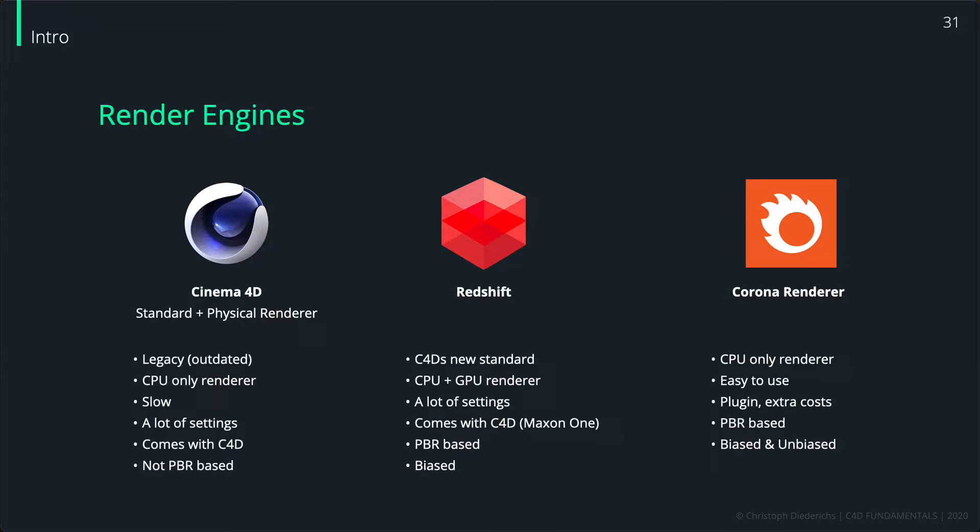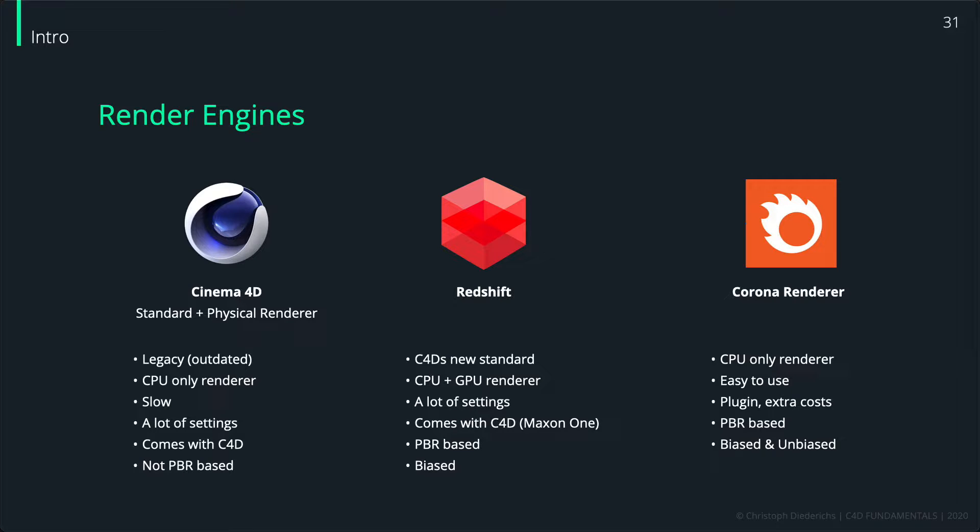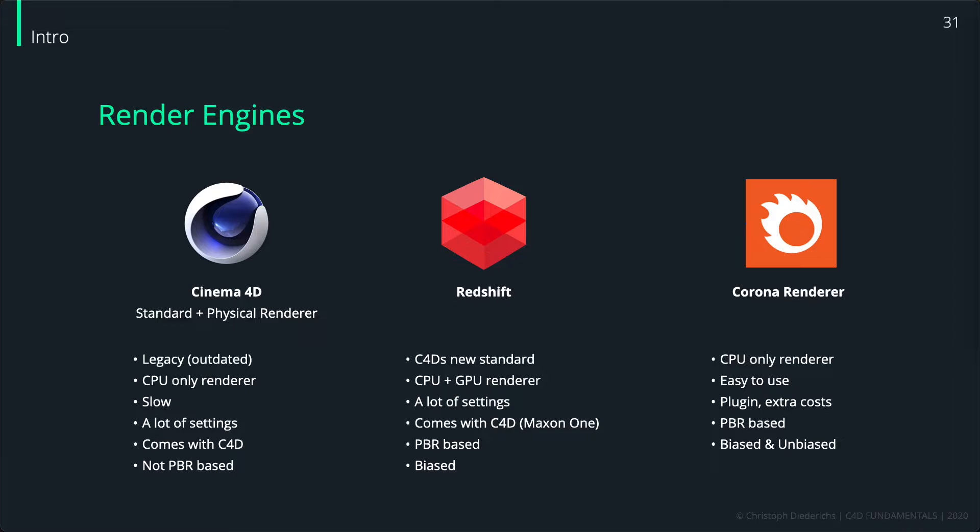Corona renderer and Redshift are PBR based - that means they're based on a standard, an industry standard, which basically means physically-based rendering. That means that all the light calculations and the material calculations are physically based and kind of orient themselves on the physical world.